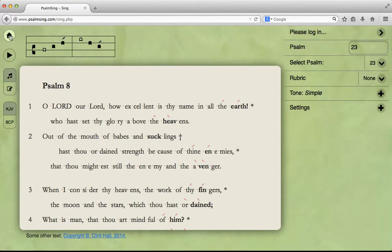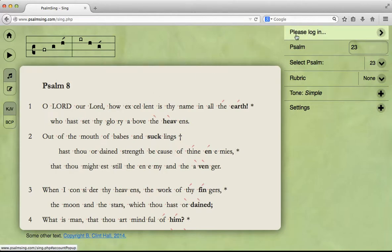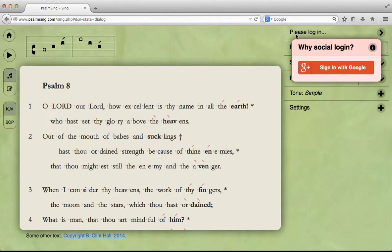To get back to where we just were, you can click on this home button. Now when you first get here, you'll be facing Psalm 8. If you want to view other Psalms, you'll need to log in, so we'll do that.